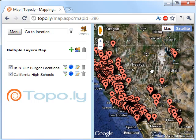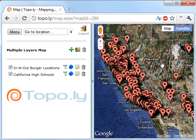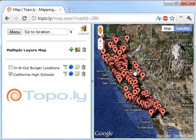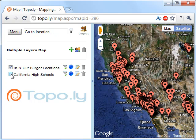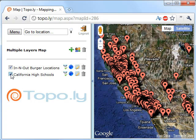And there we go. So here we have all our locations. Notice they're all the same color icons right now, so we'll change that in a minute. Over here on the left, you have In-N-Out Burger locations and California high schools. So if I hide the In-N-Out Burger locations, you can see it hide those, or the California high schools — I can hide or show those.